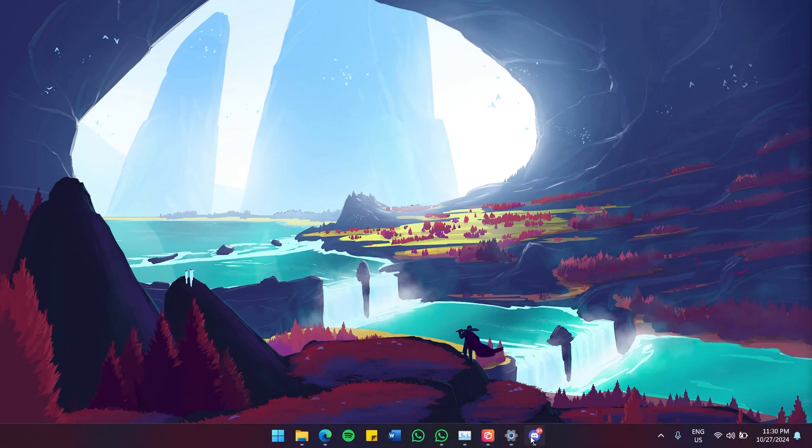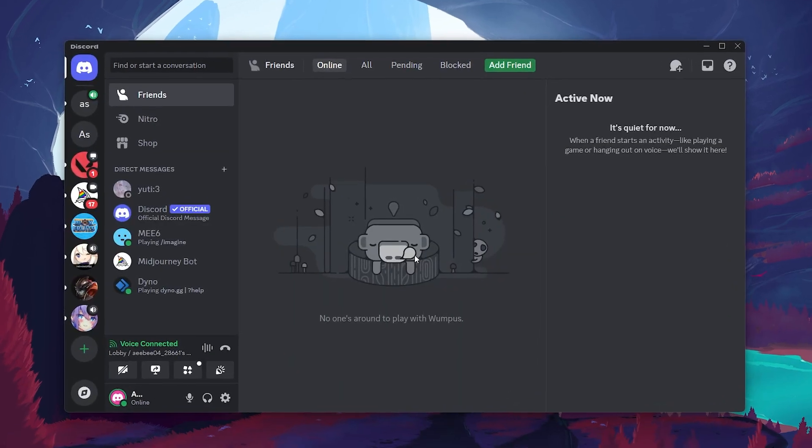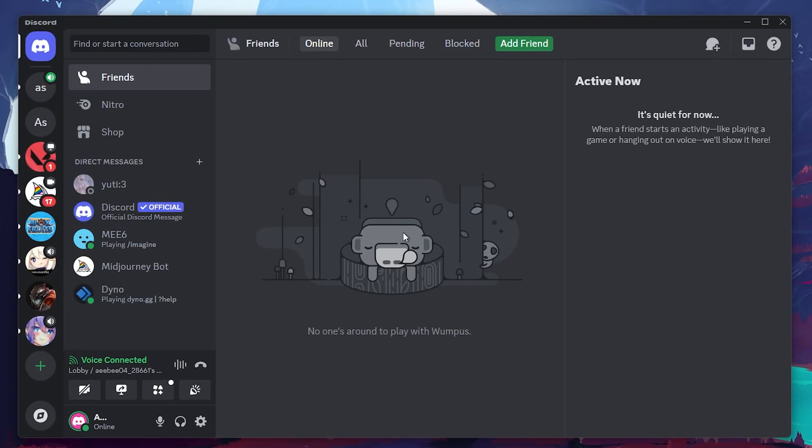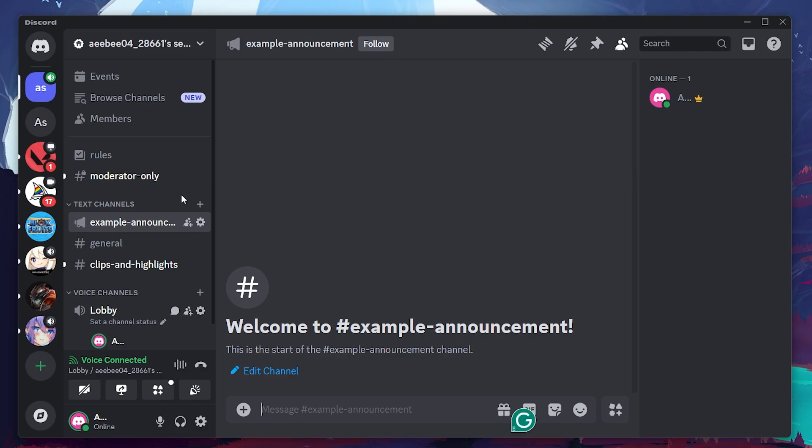First, to stream with sound on Discord, you need to be in a voice channel or be in a call. If you're not already in a voice chat, go ahead and join one.